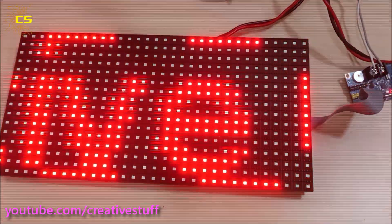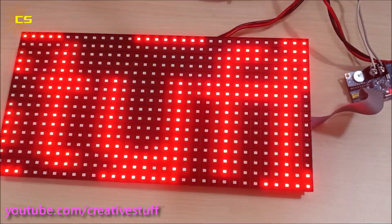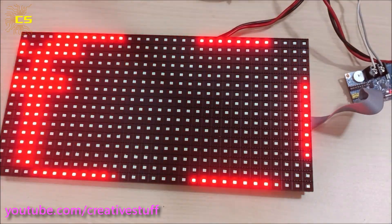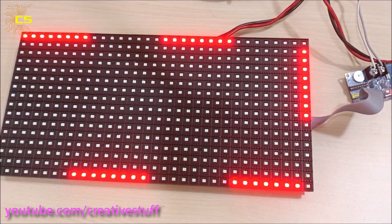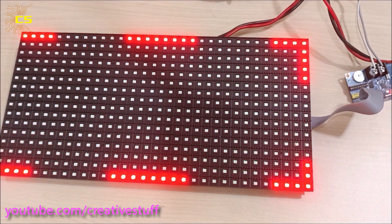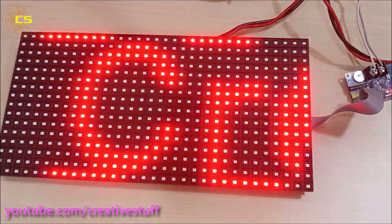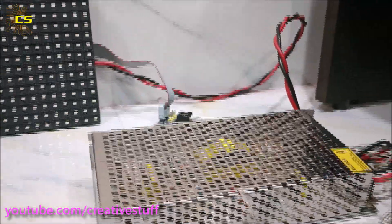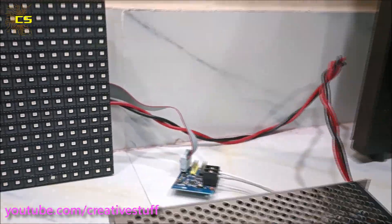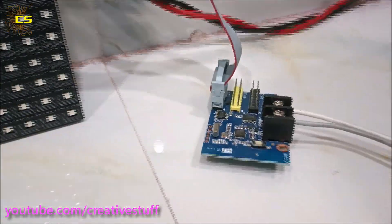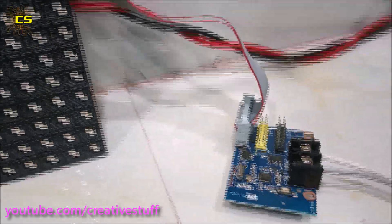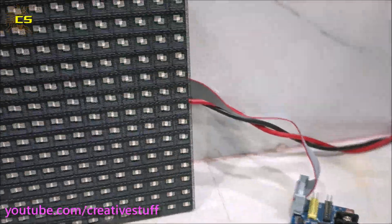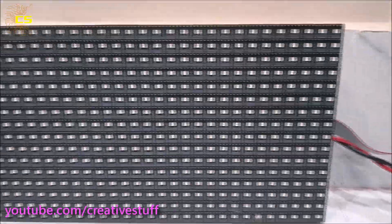We made this video using only one P10 module. Now let's add more modules and let's see the result. I have already shown you how to cascade multiple P10 modules in my previous videos. Click on the i button above to know more.